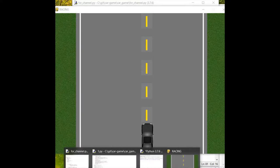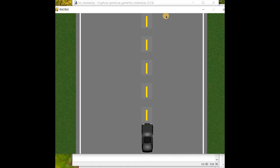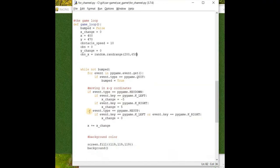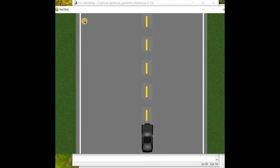Let's write that: OBS_X = random.randrange(200, 650). Then the car will appear from the top and vanish at the bottom, so we need OBS_Y = -750, not zero, because zero already exists on screen. We give a starting value of -750, accounting for the caption bar height of about 50 pixels.